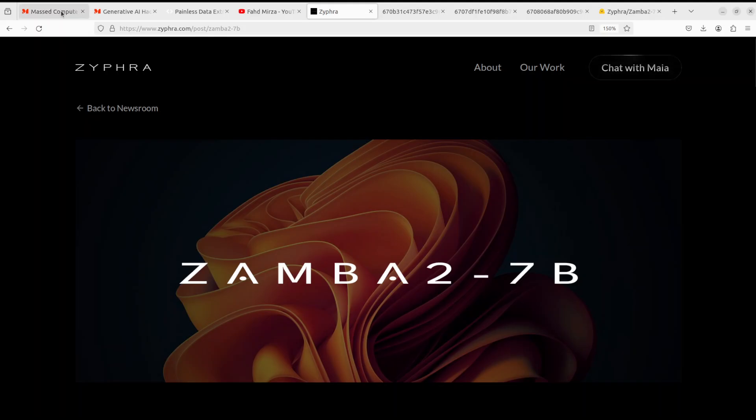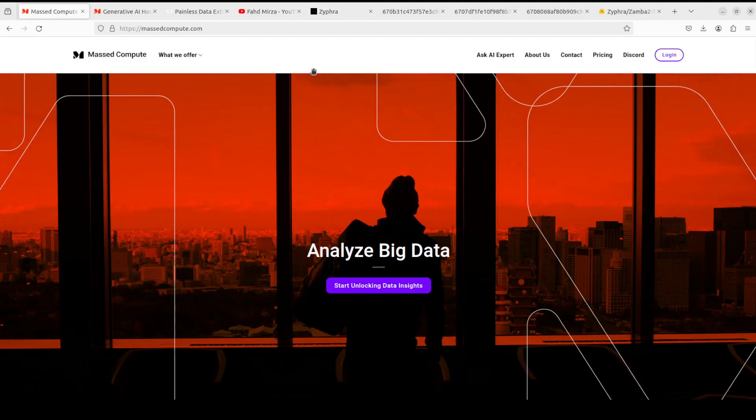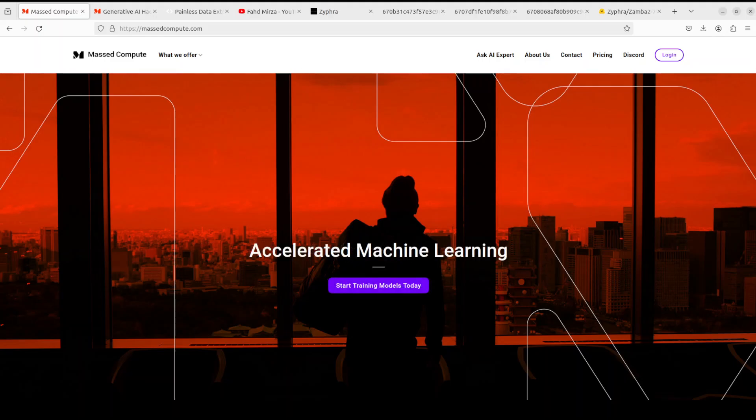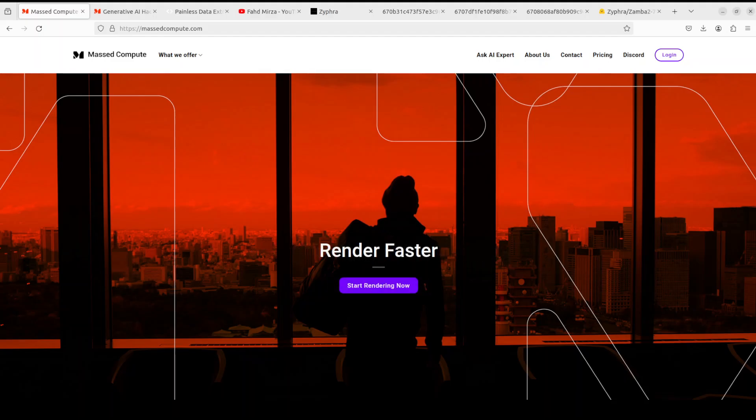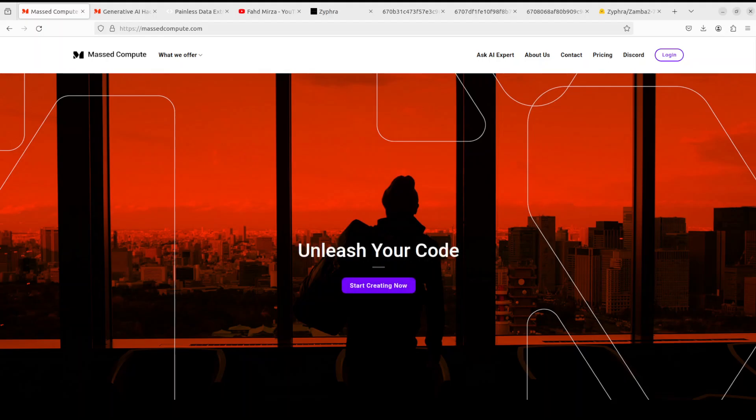Before I give you more detail, let me give a huge shout out to Masked Compute who are sponsoring the VM and GPU for this video. If you are looking to rent a GPU on good prices, I will drop the link to their website in the video's description. Plus I'm also going to give you a coupon code of 50% discount on a range of GPUs, so do check them out.